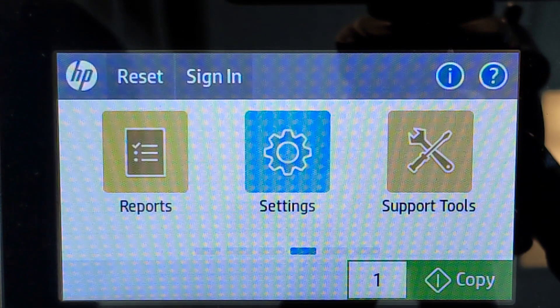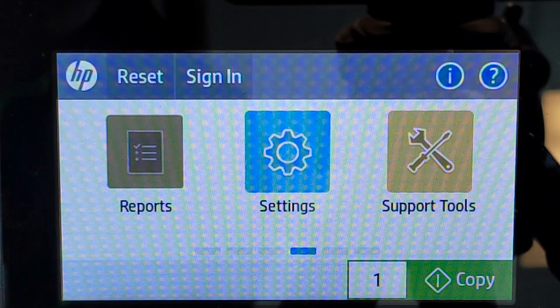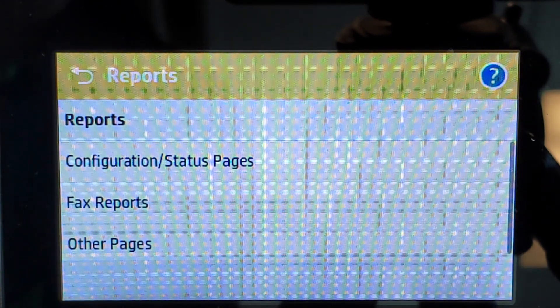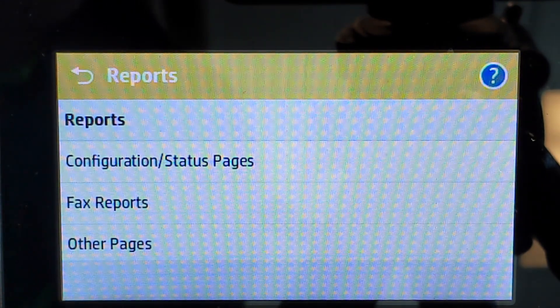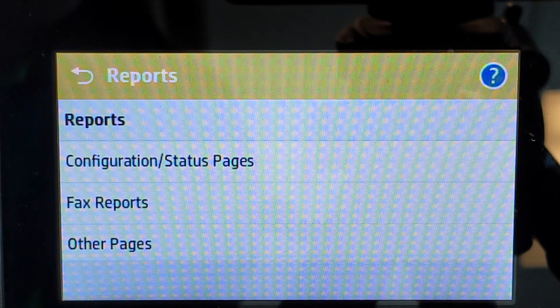It may be in a different order, but ultimately you'll see the print reports icon and you'll be asking for the configuration and status pages.